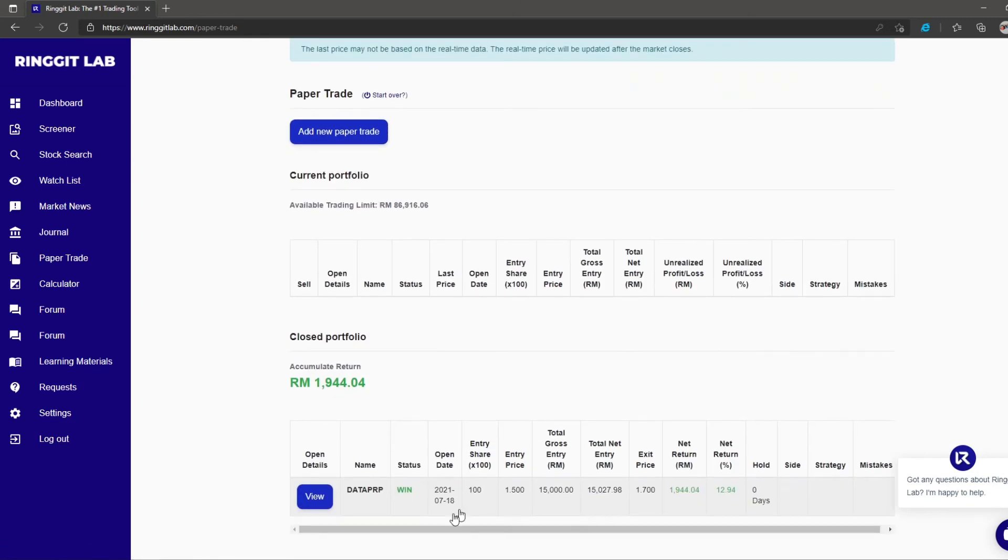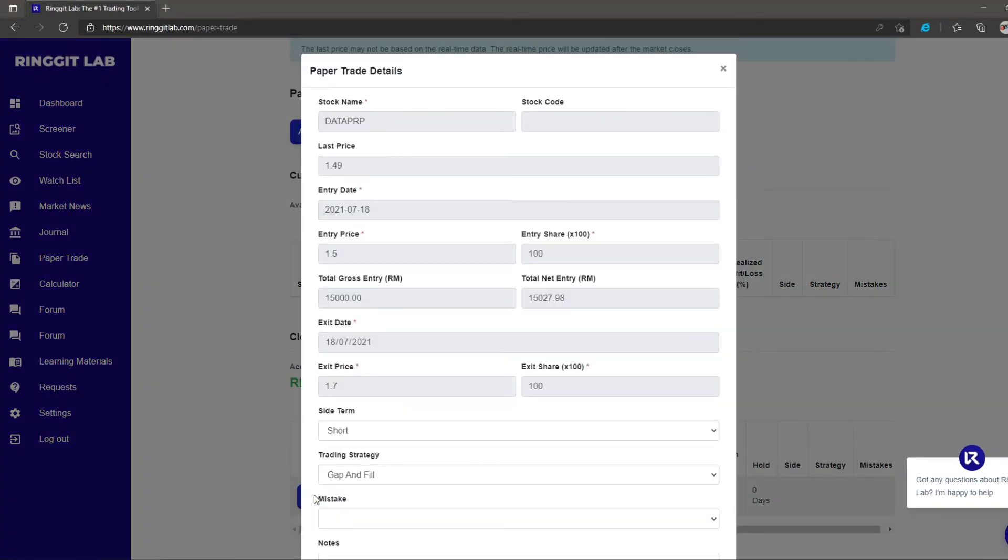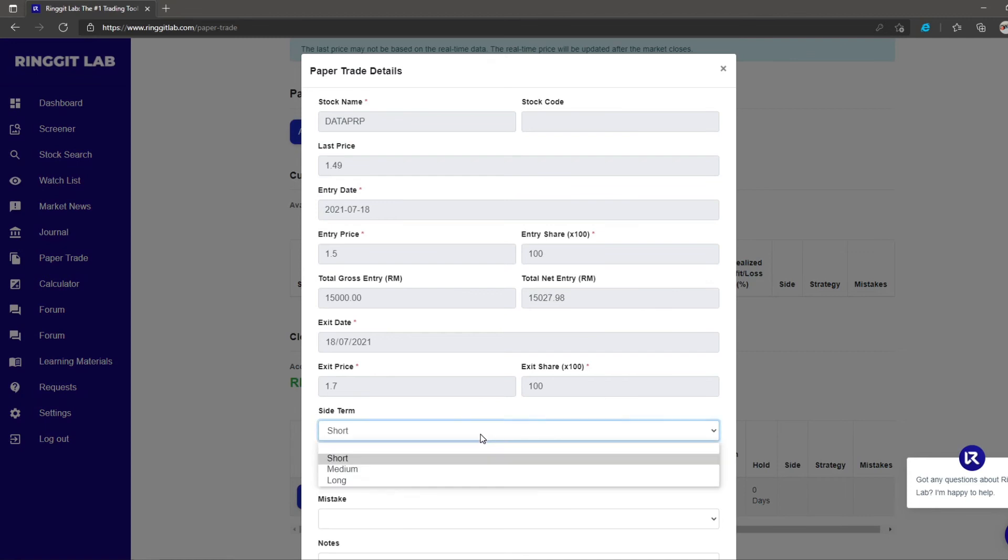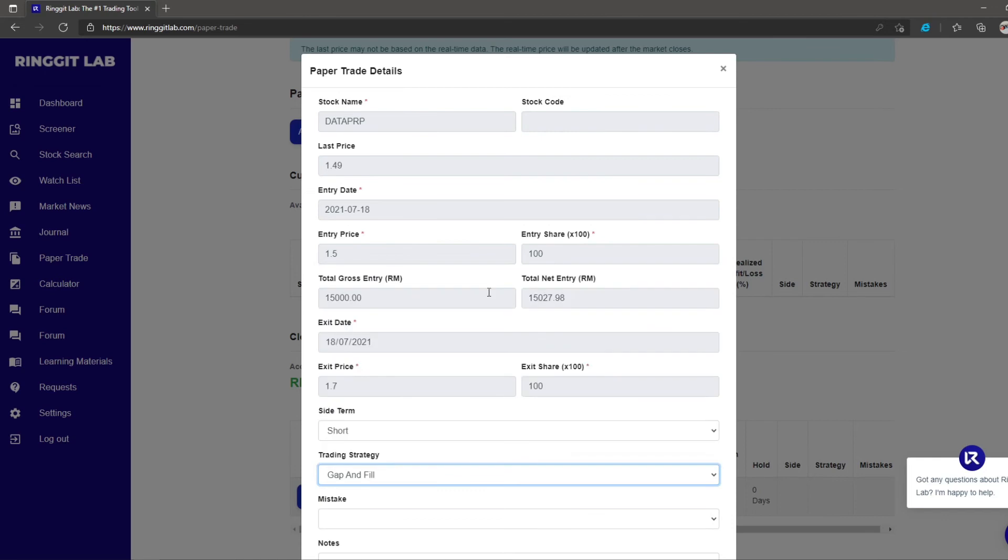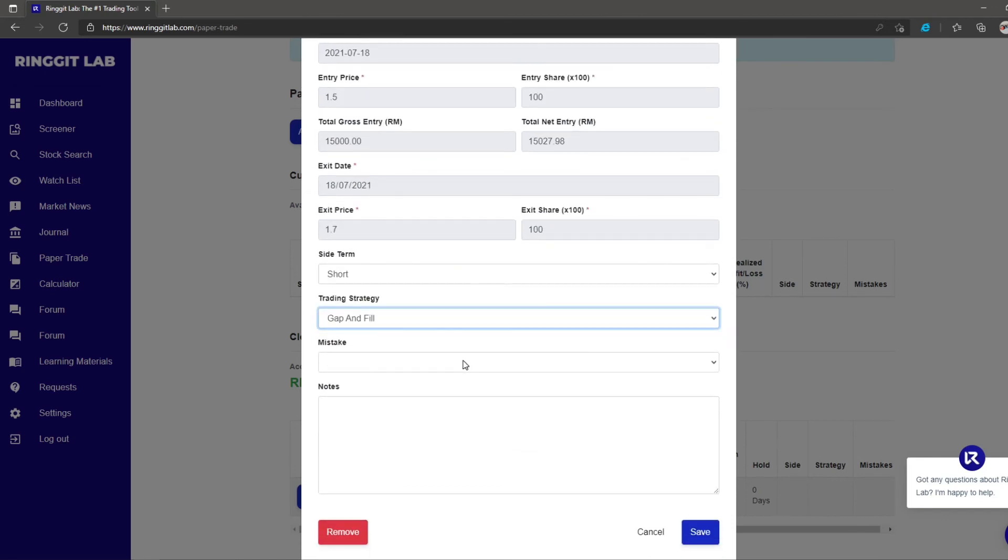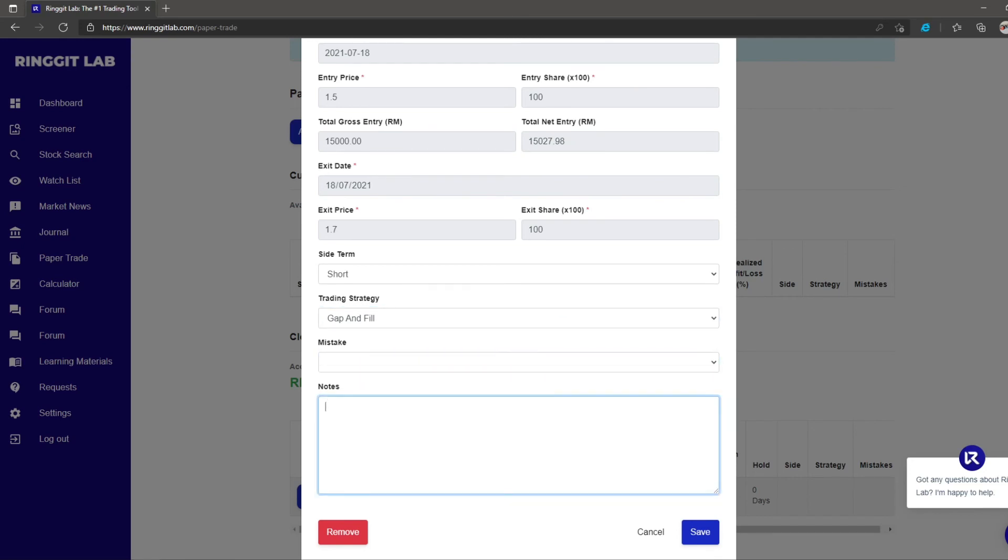Here you will see Ringgit Lab will recognize the trade as a winning trade or a losing trade under the closed portfolio. You can click the view button to further update your trading strategies. Key in your trading strategies to learn from your trades. You can also key in your mistakes if you made a loss. This way you can keep track of your performance and improve your trading skill. Press remove if you want to delete the transaction or save to keep it in the record.